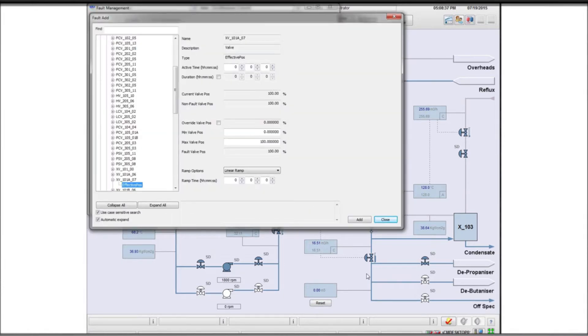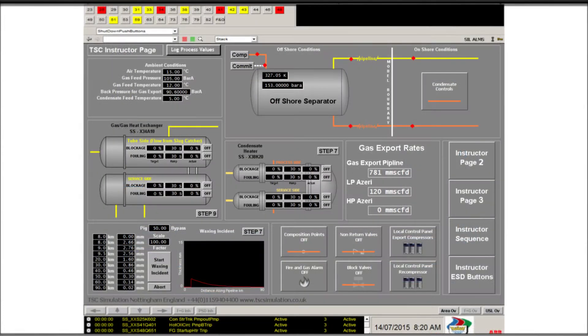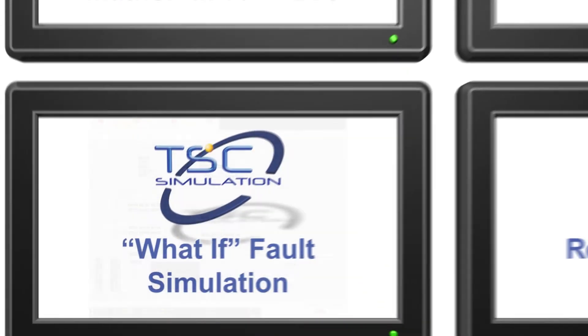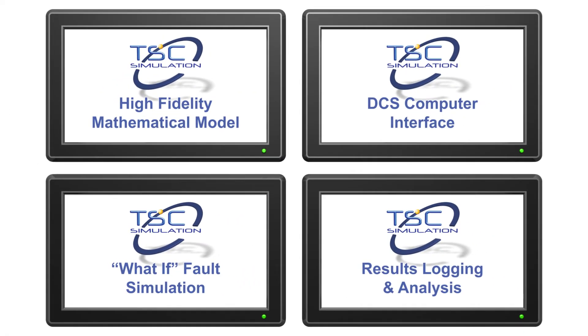This scenario may also be saved as an event for repeated use in training. Models can also include special instructor-only pages to introduce boundary or other conditions.